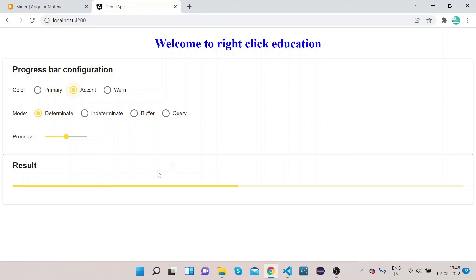In this way you can implement a progress bar in Angular Material. That's it for this video. If you haven't subscribed to our channel, please do subscribe and press the bell icon to get more updates. Thanks and have a nice day.